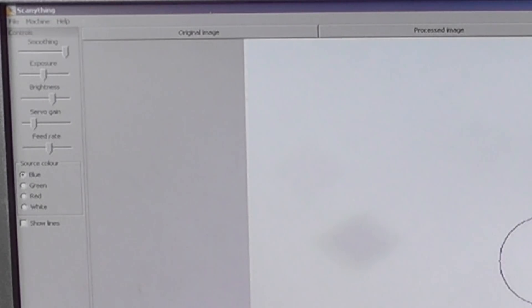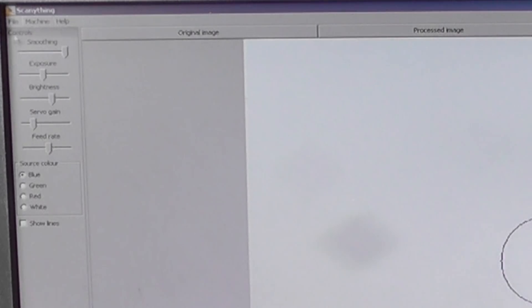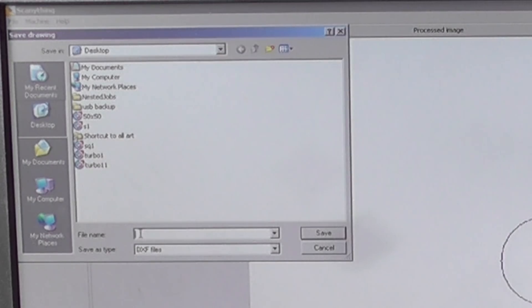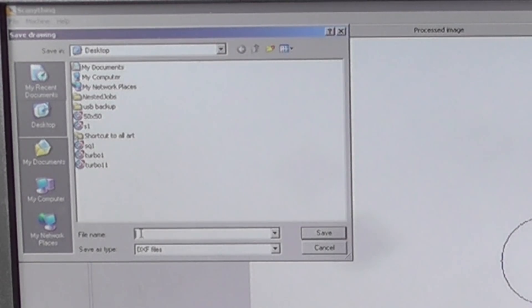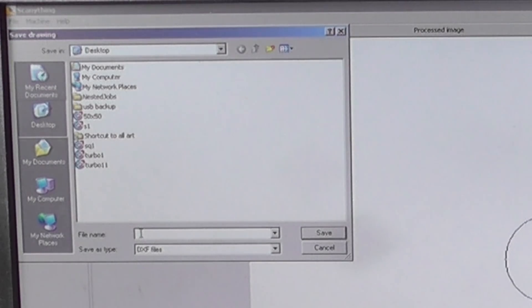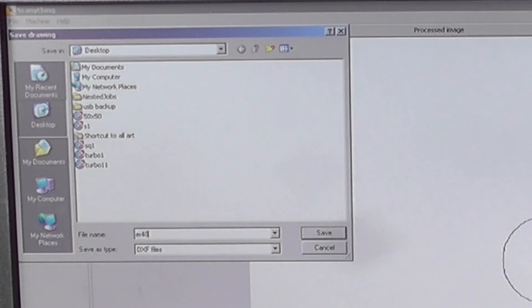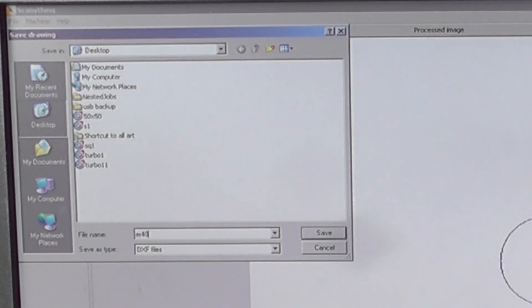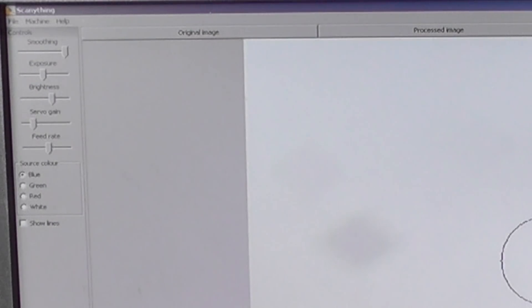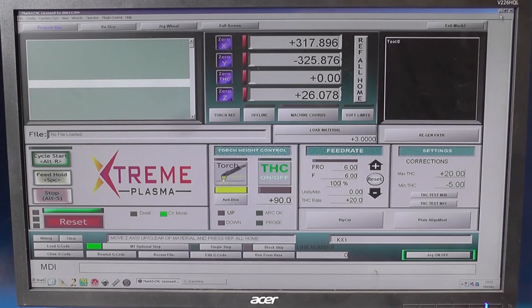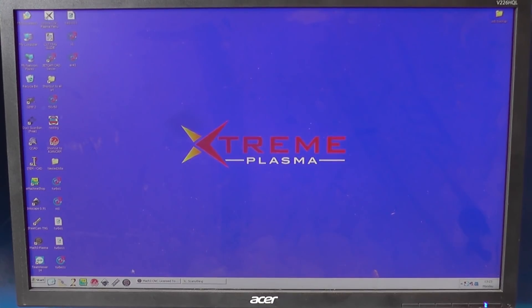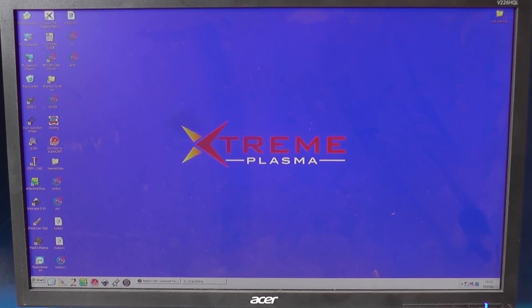So from there we go to File, Save, give it a name—AR40. You could always call it Buster that thing. Click Save, close that down, close that down, open SheetCAM.